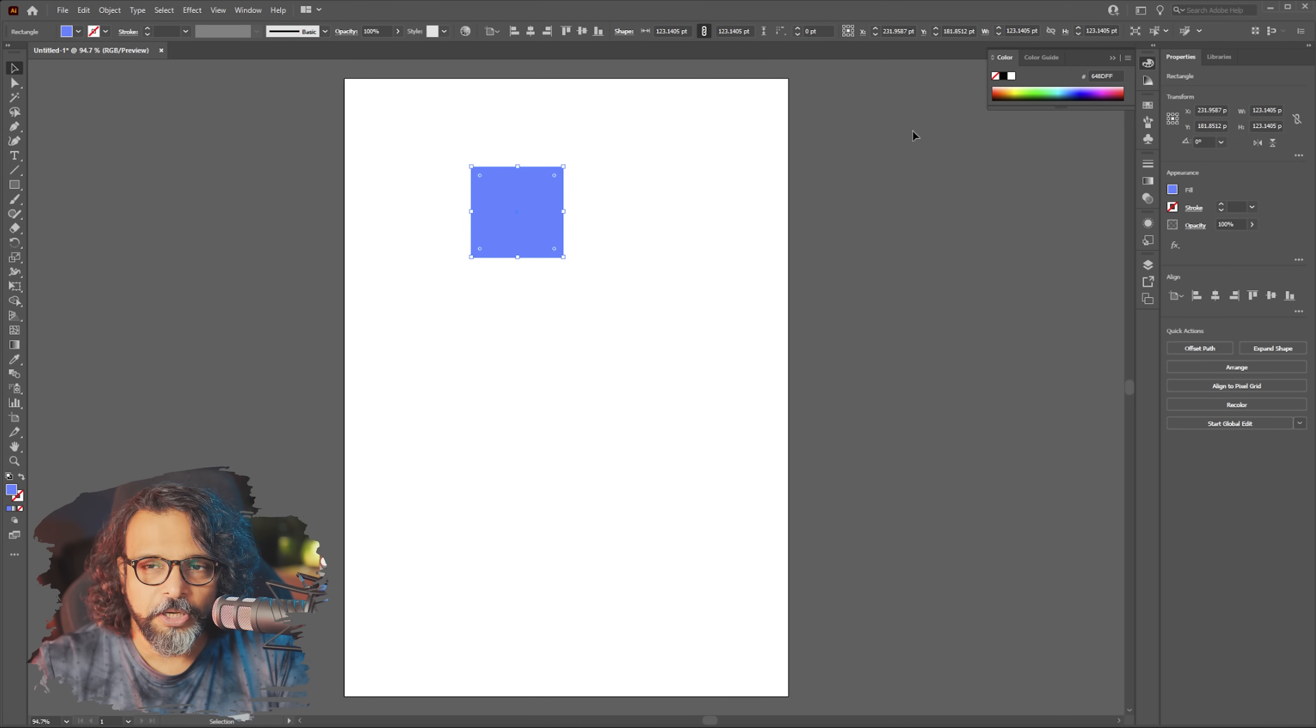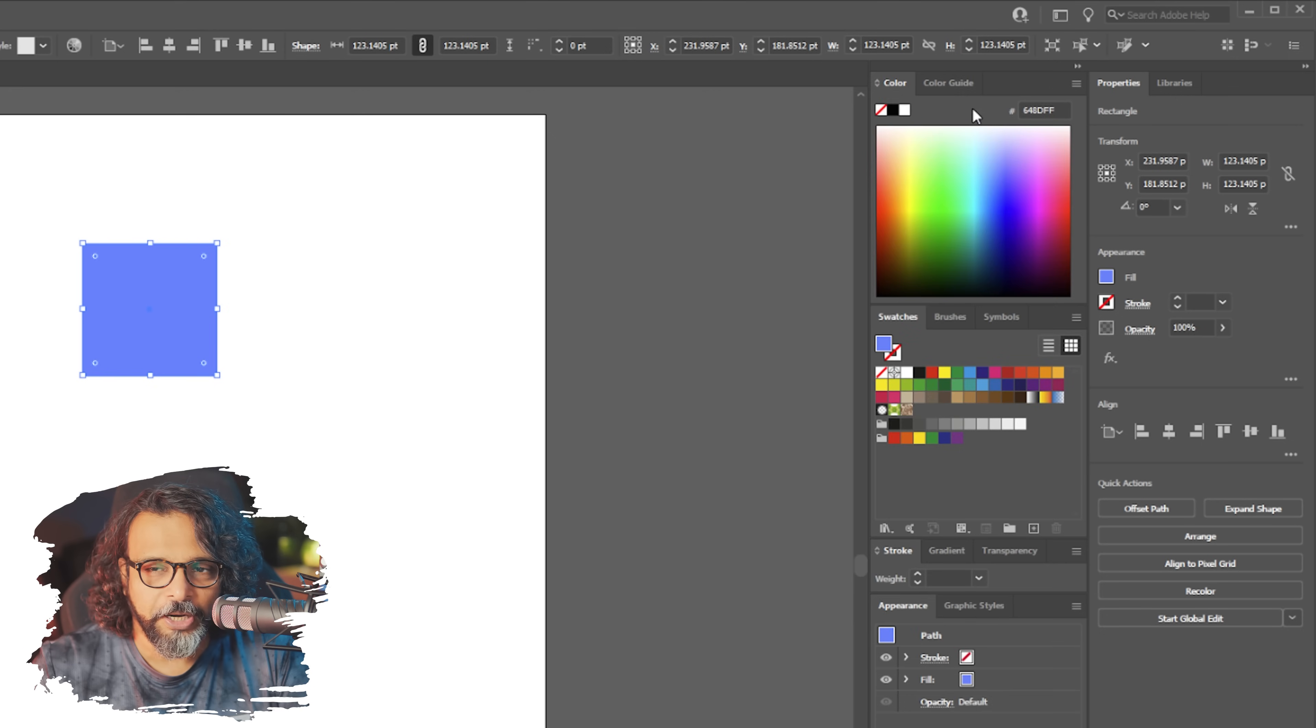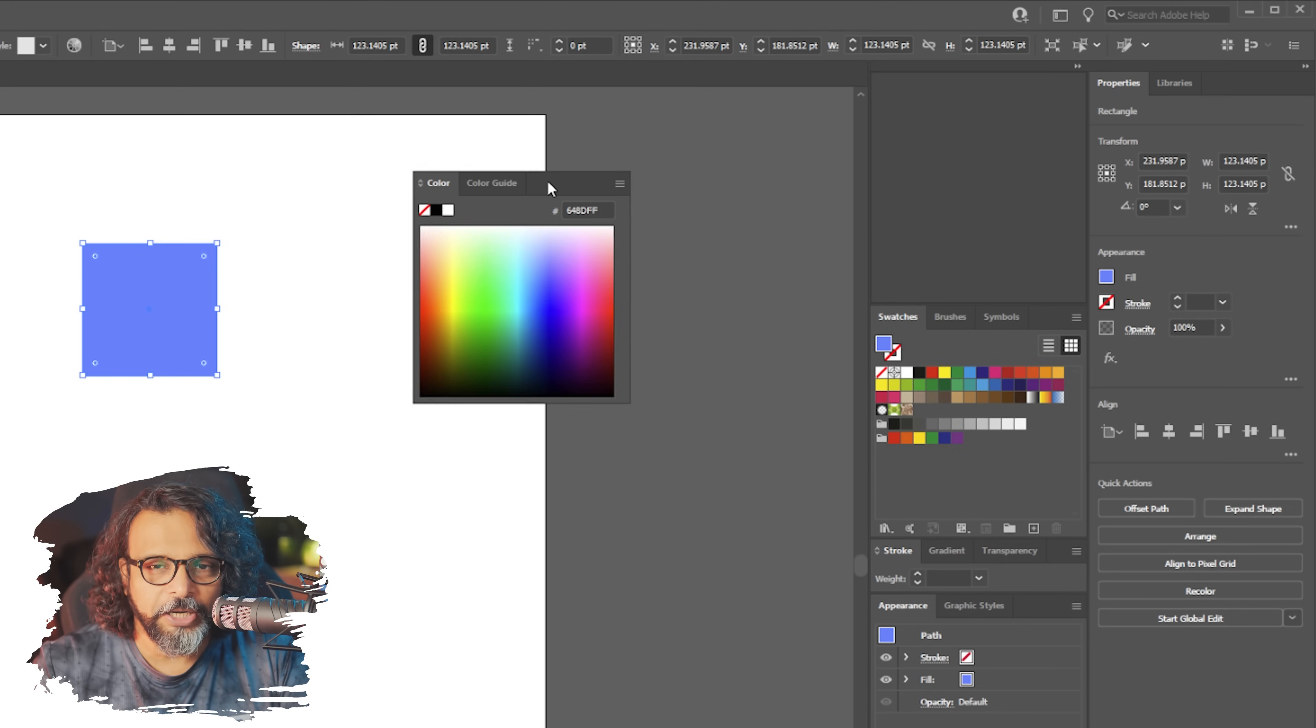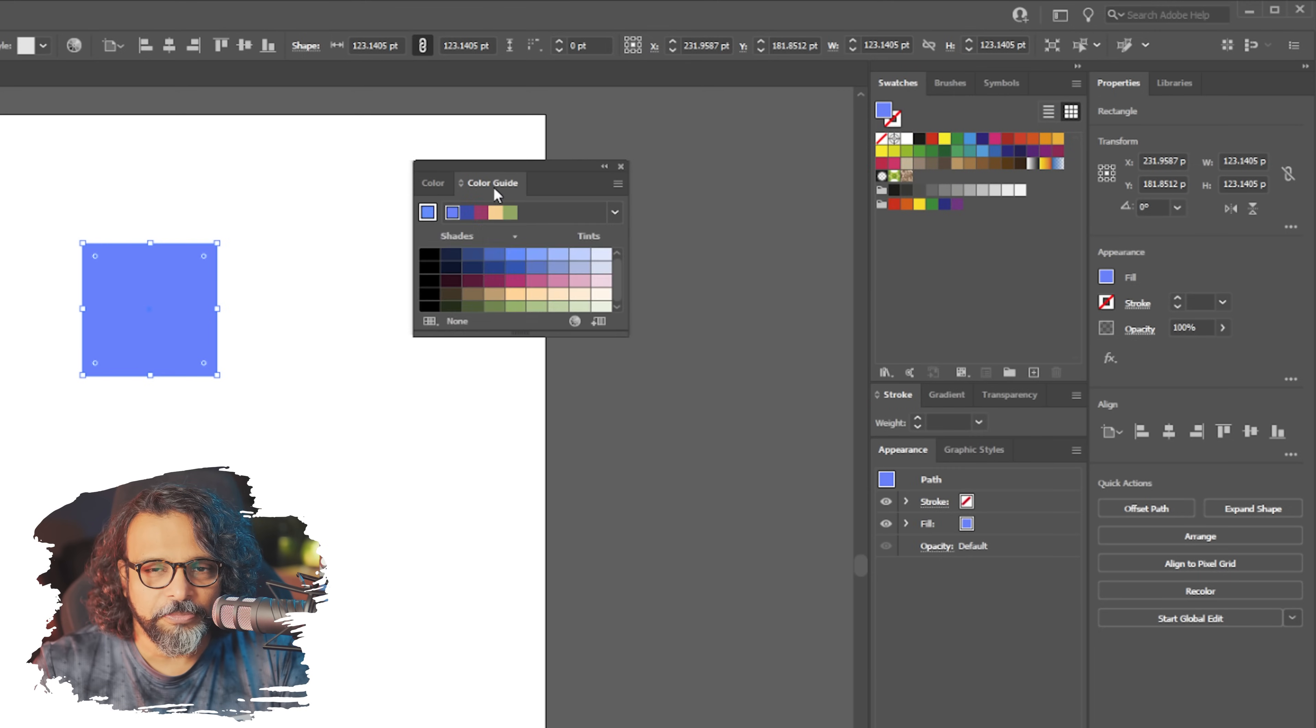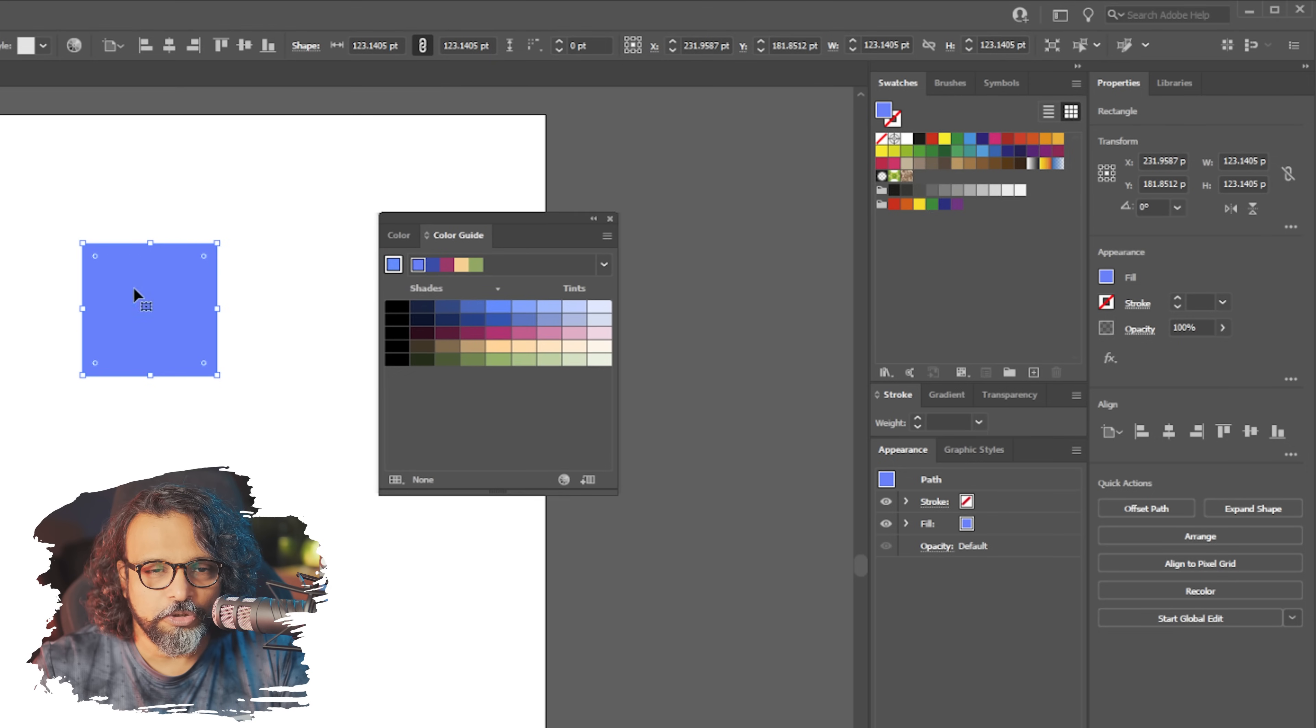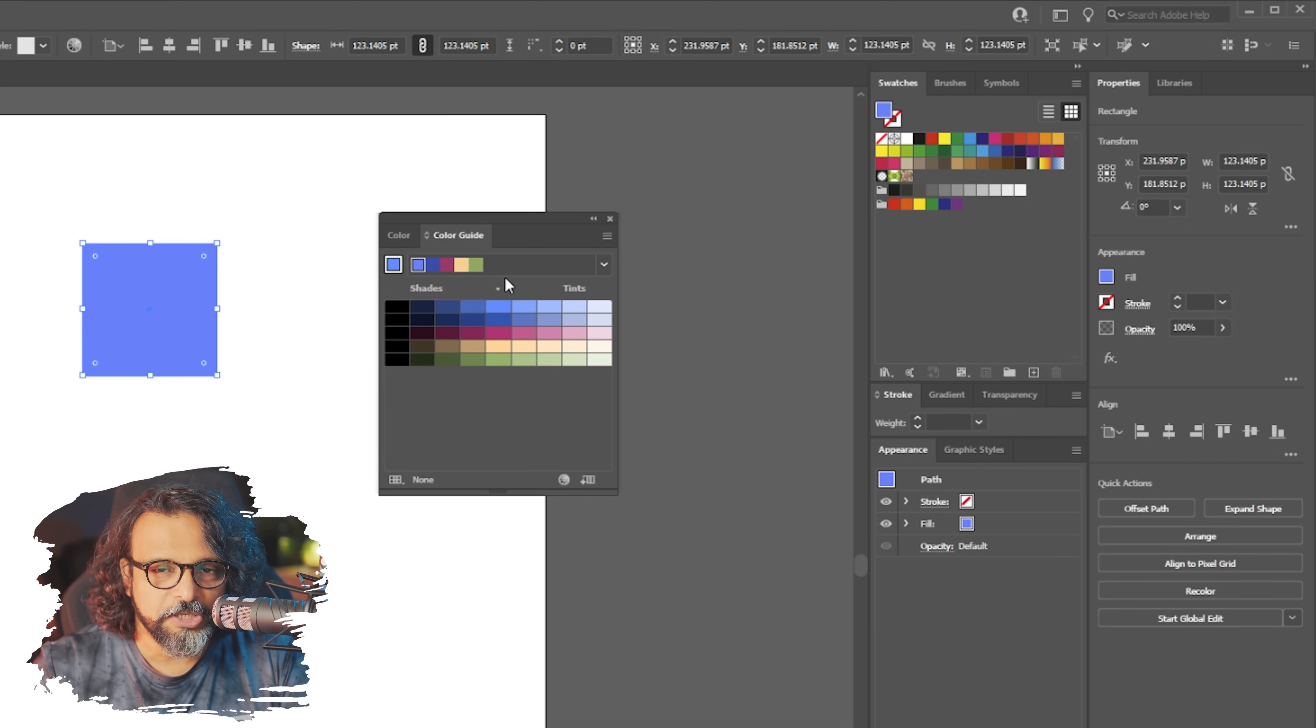Blue color and you have some panels here which one is color and color guide. We drag them out, color guide is something that we want here. You can see.